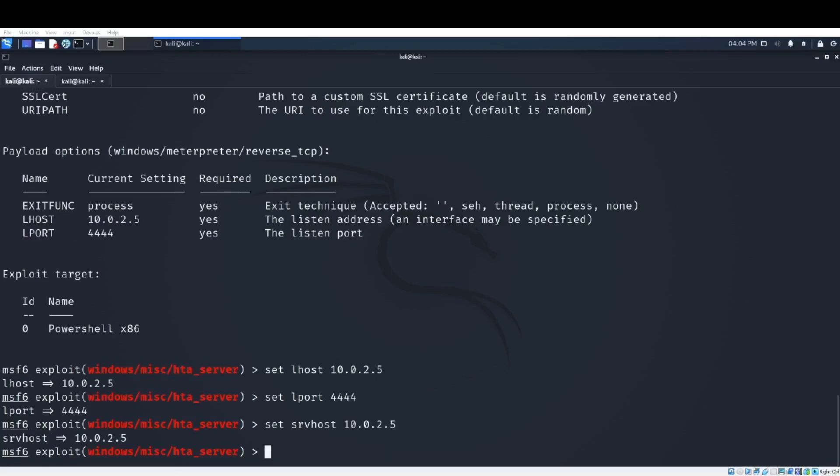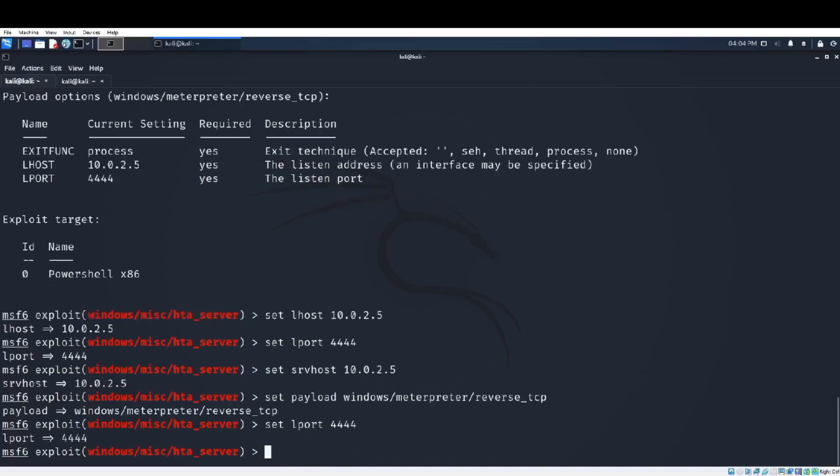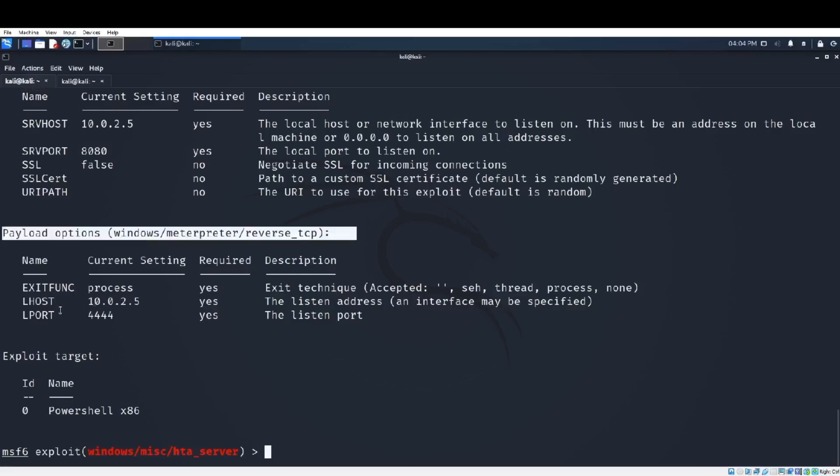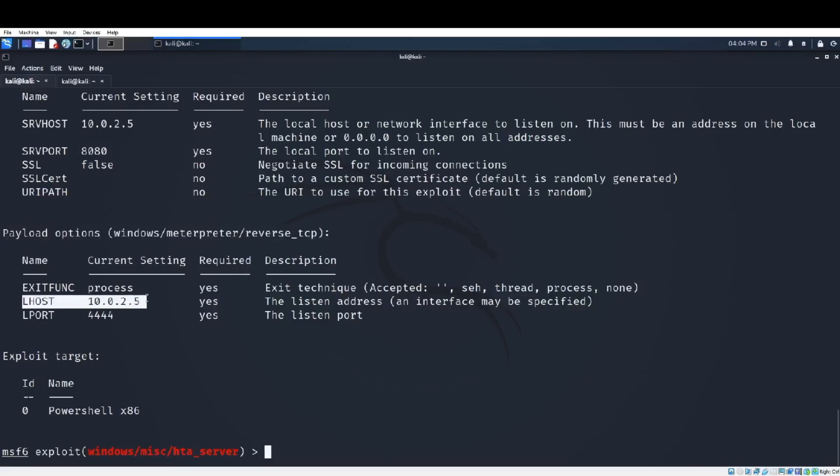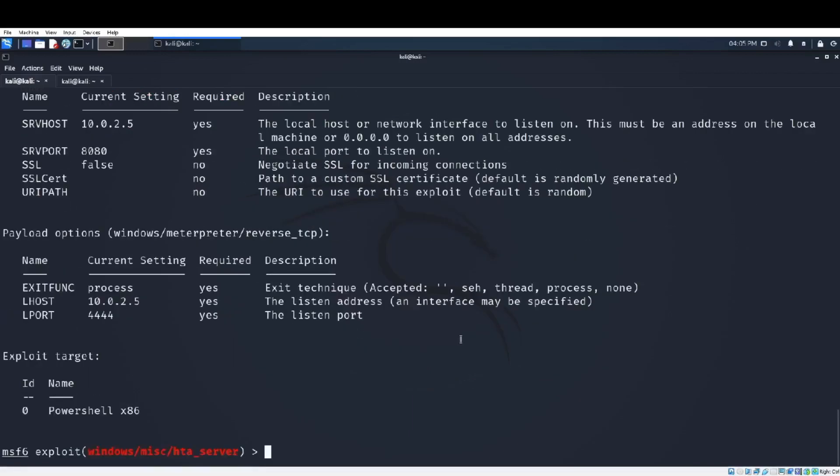If you run 'show options' again you will see that your settings will change. Also I would like to use the payload reverse TCP. It's a way how to connect between my Kali machine, the attacker machine, and the victim machine. I will use reverse TCP letting the others come to me because I want to bypass all the firewalls between the attacker machine and the victim machine. As you see we have all the configuration done: SRVHOST, LHOST, LPORT, also the payload reverse TCP.